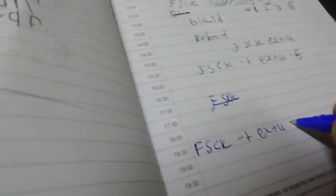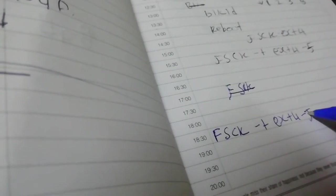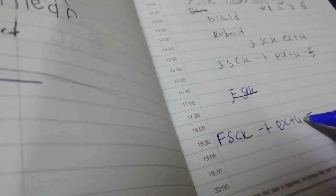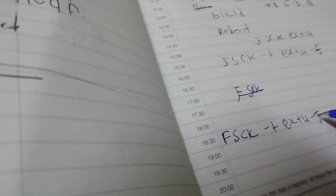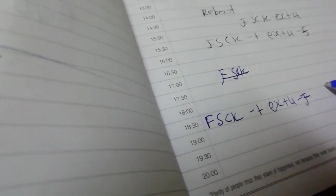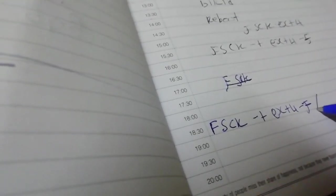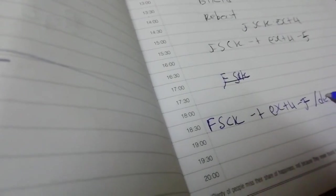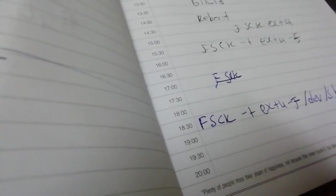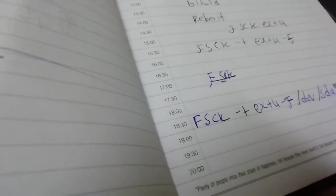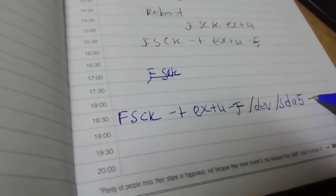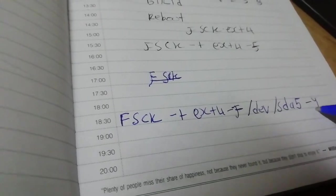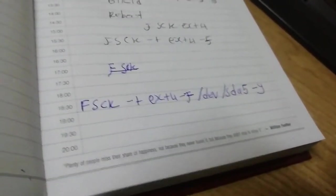Minus t, space, e-x-t-4, minus f. There's a space here after, then f, there's no space, then forward slash dev forward slash sda5. Minus space minus y. You hit enter, you reboot your system.